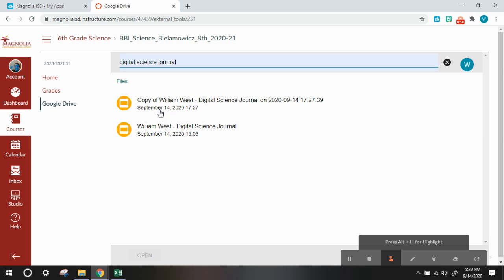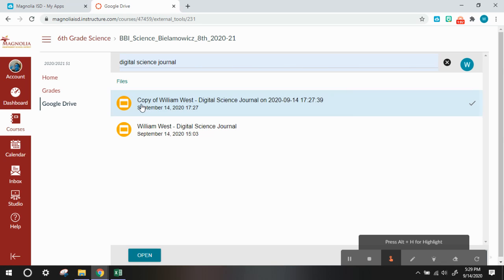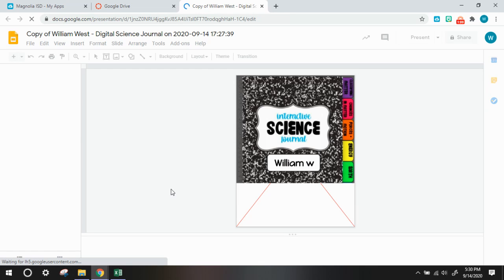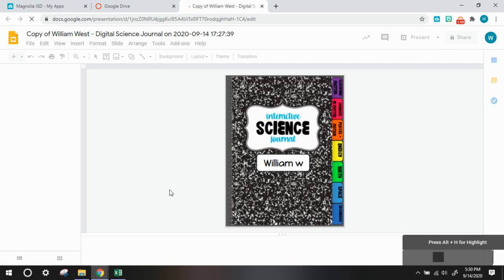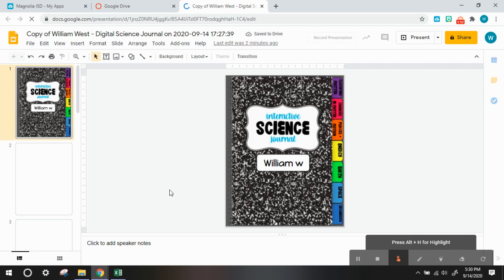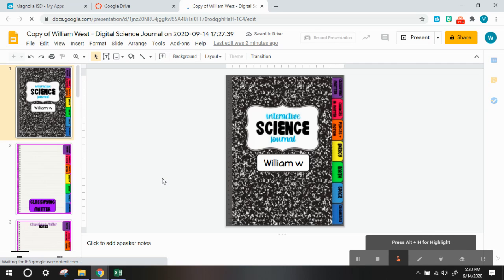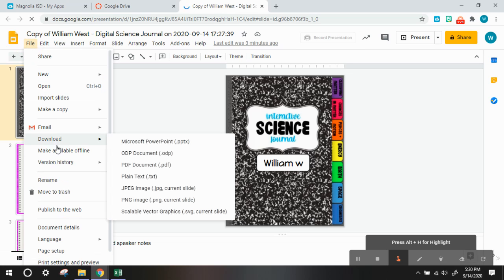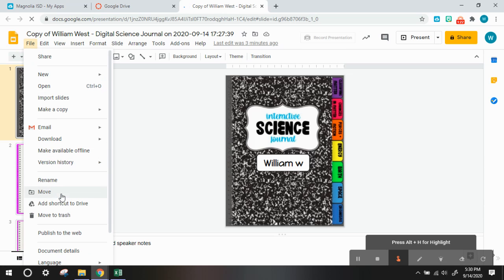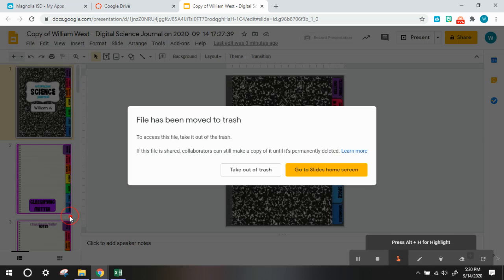So, what you need to do to correct this issue is to select the copy of your digital science journal and open it up, and you do not want this copy. So we need to delete this from your drive. The way that you do that is you press file, and then select move to trash, and it will prompt you that it's been moved to trash.